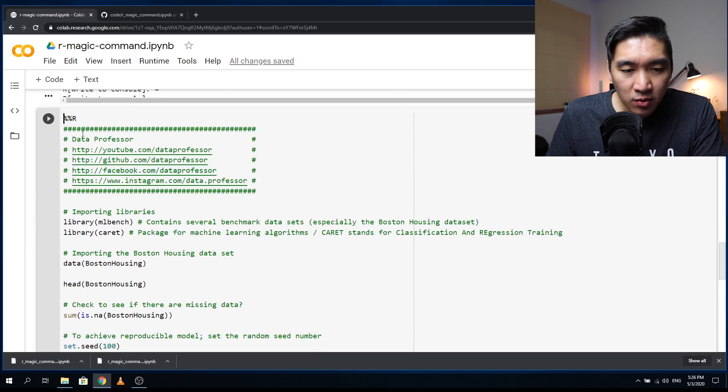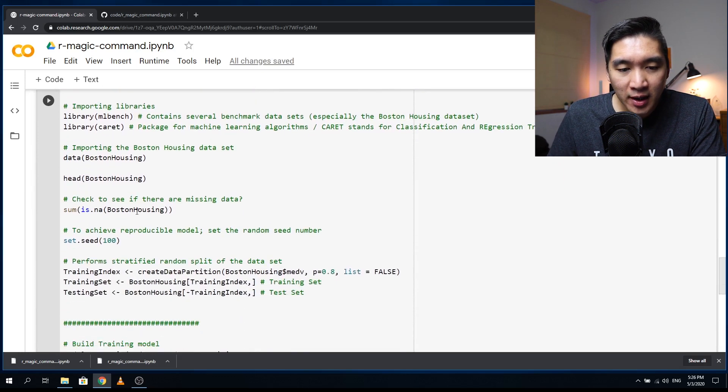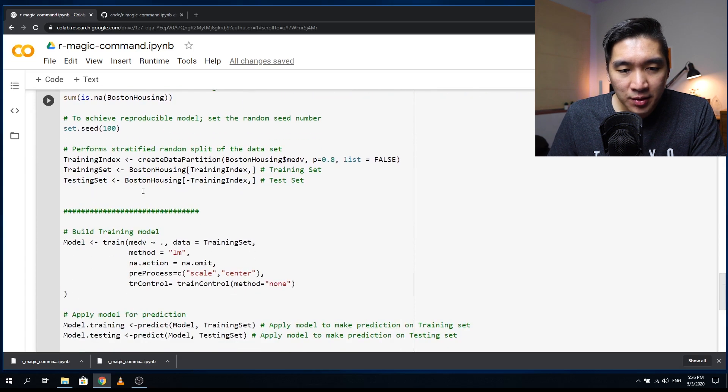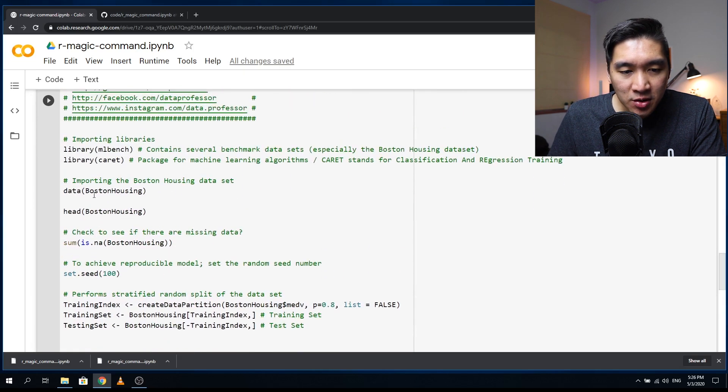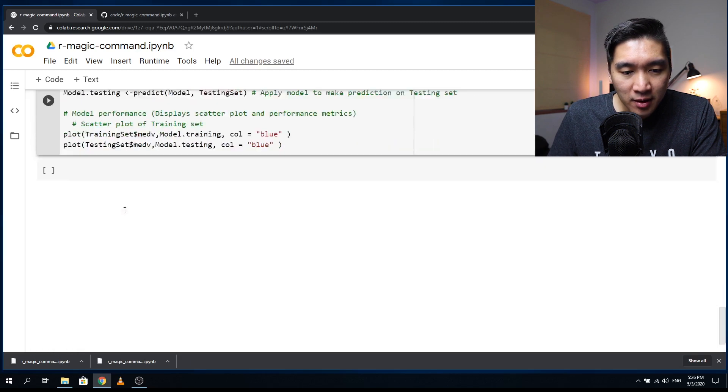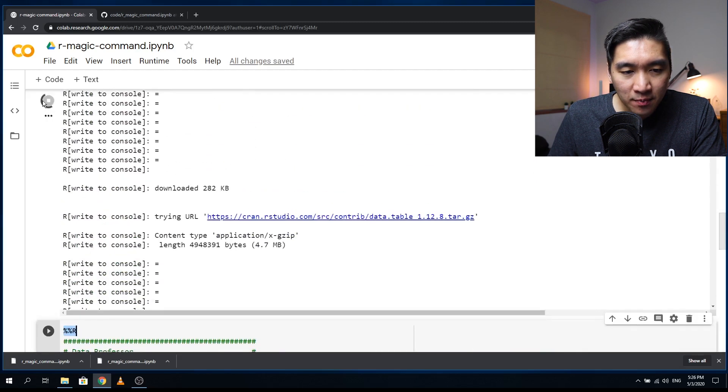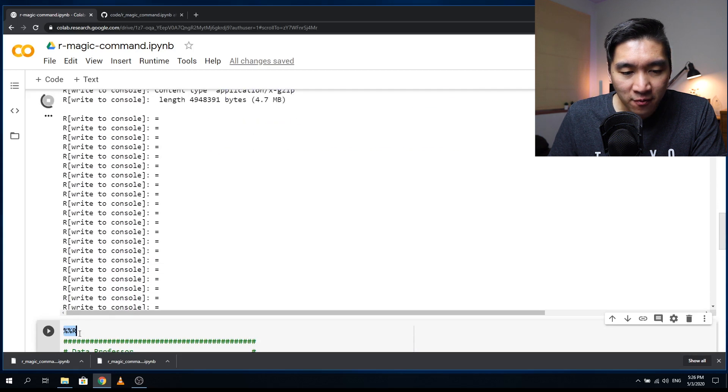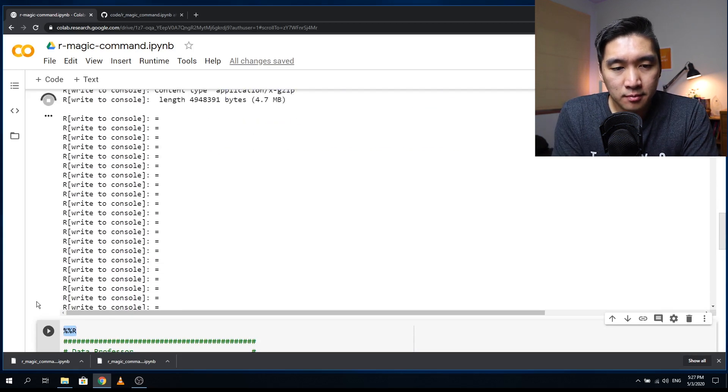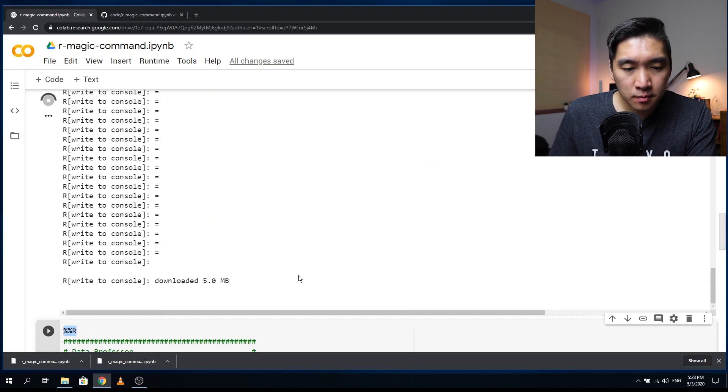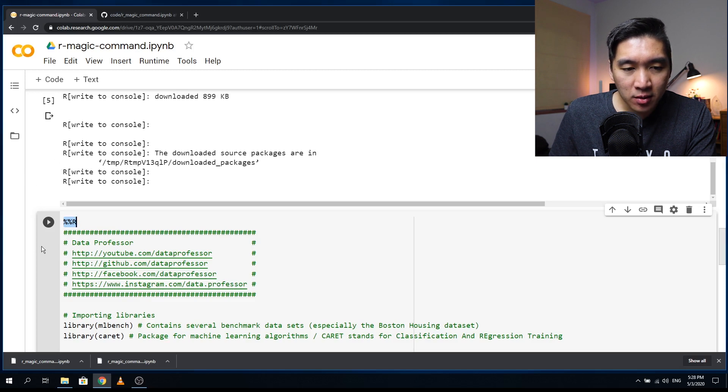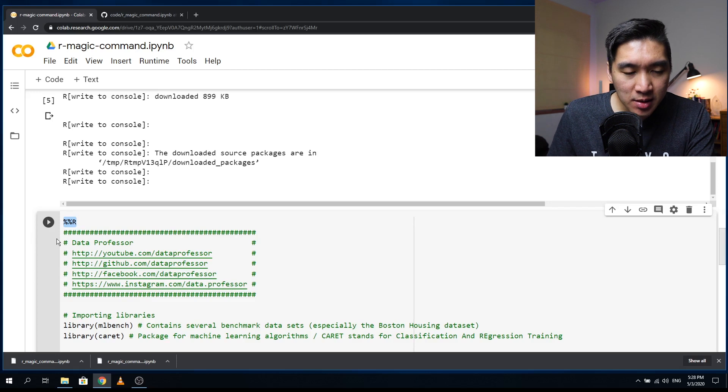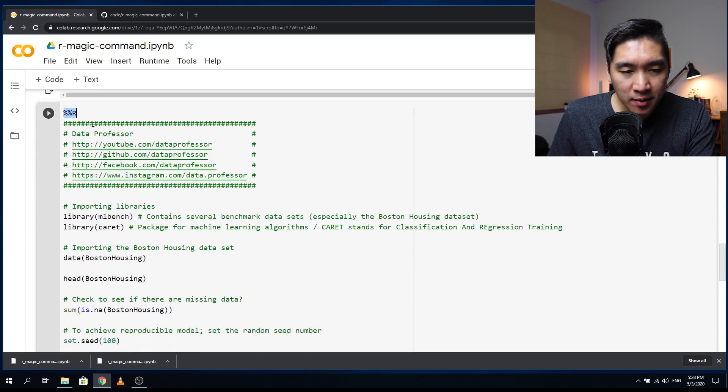And so this code is the R workflow that we have covered in a previous video in using the Boston housing dataset. So I'm going to show you that the R environment here is working. So after the package is installed, we're going to run the following code here.